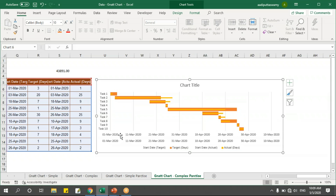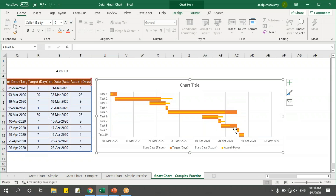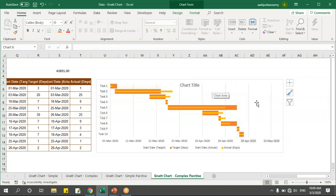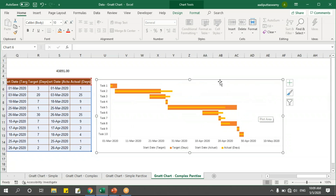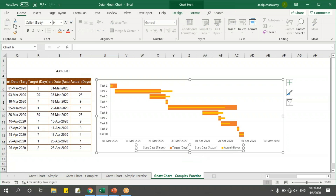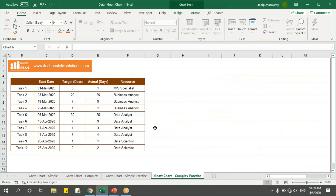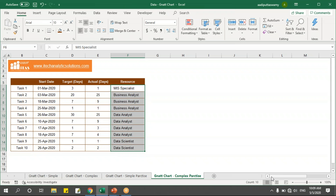Now we'll remove the secondary axis and the chart title. I'll also tidy up the gridlines to make it look neater. Now let's go back — I want to add labels to this chart. I'll create a dummy column just for labels.